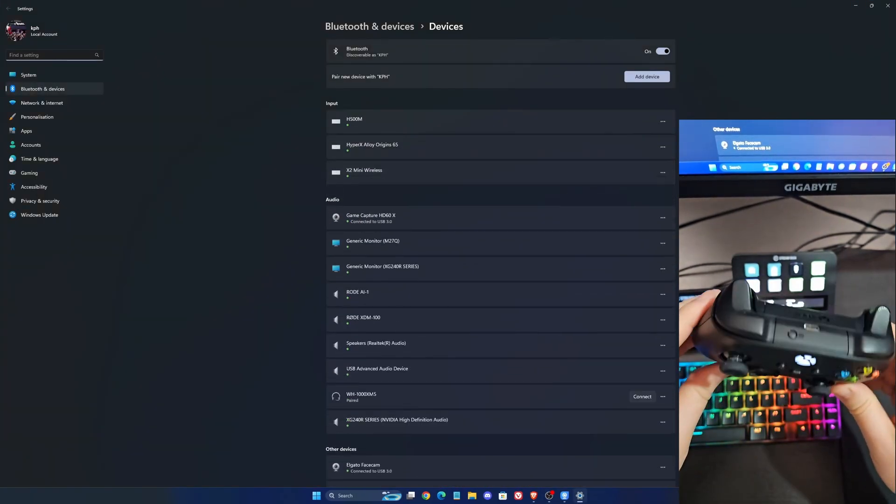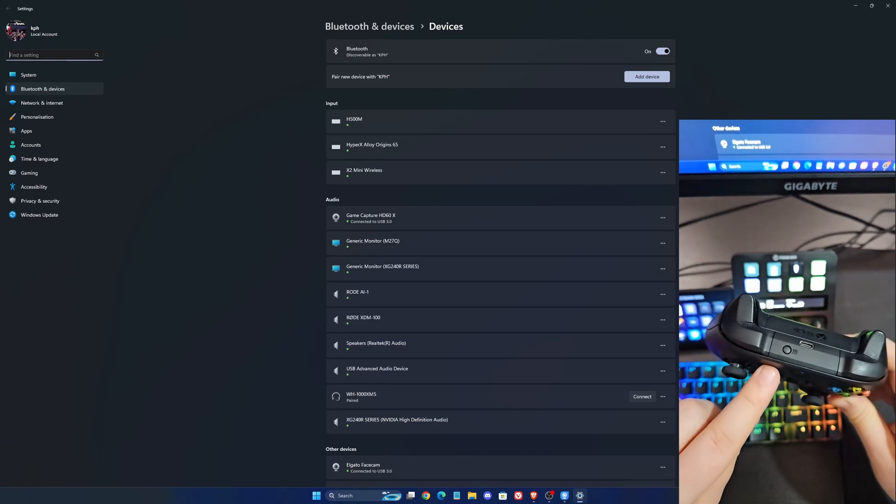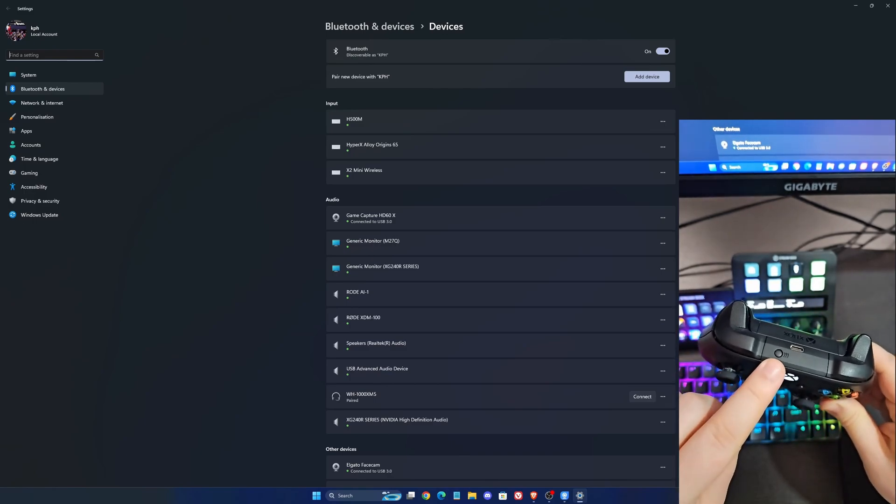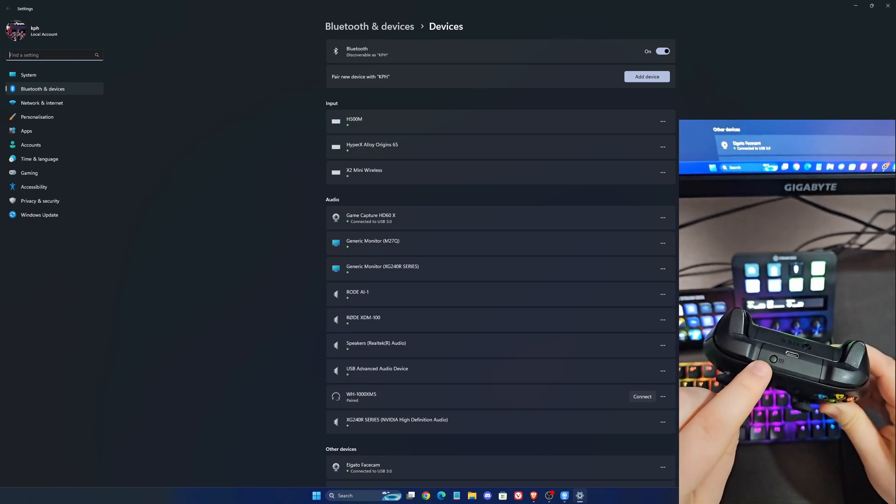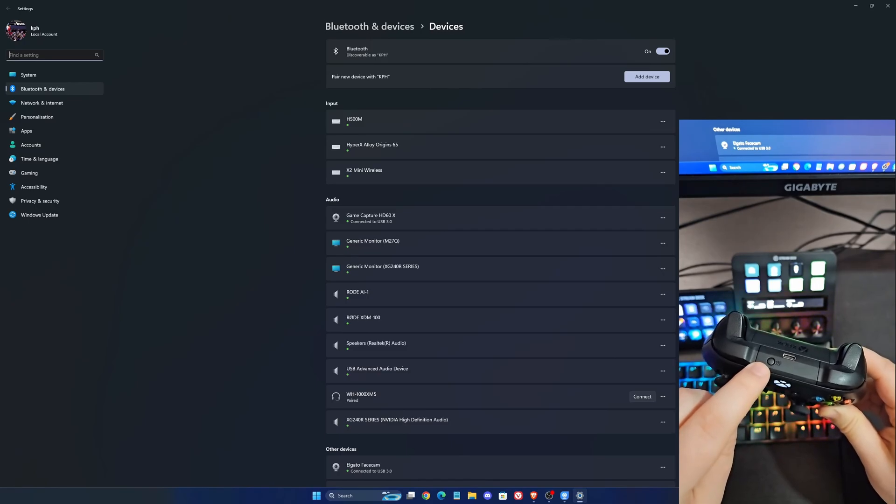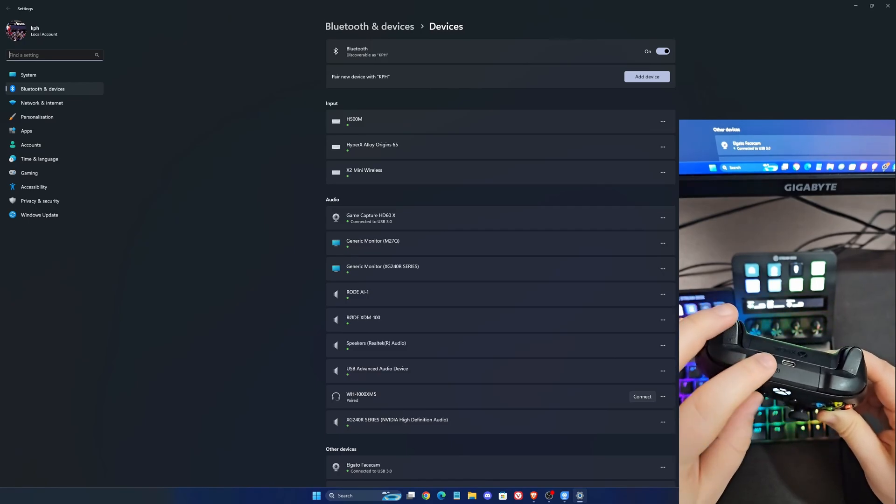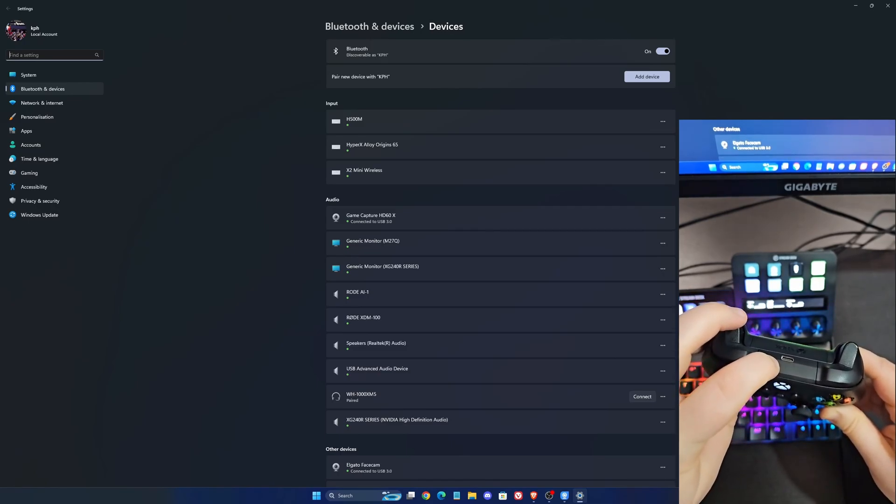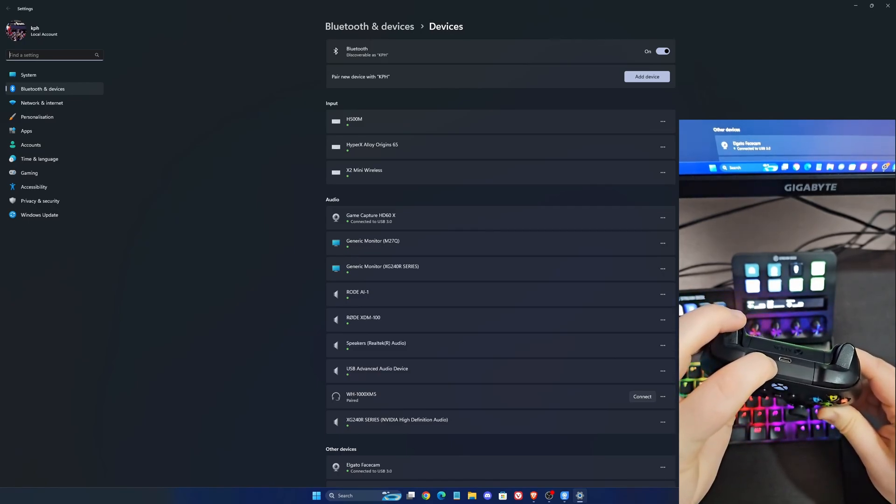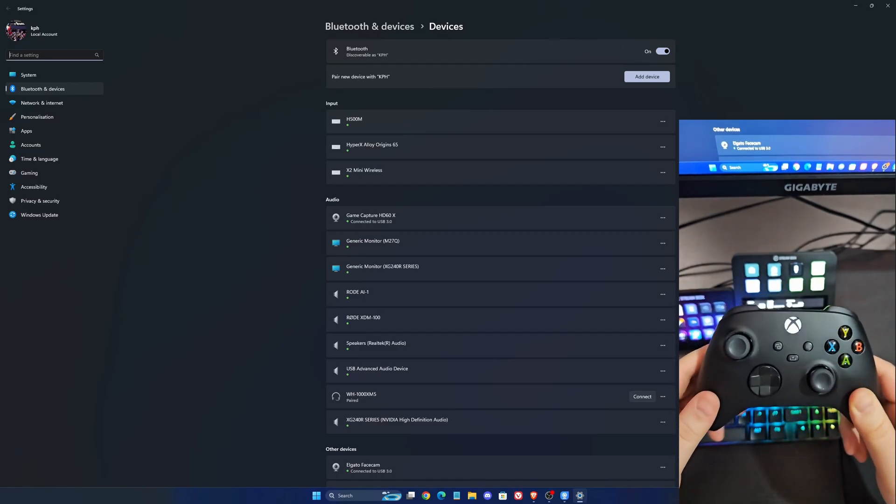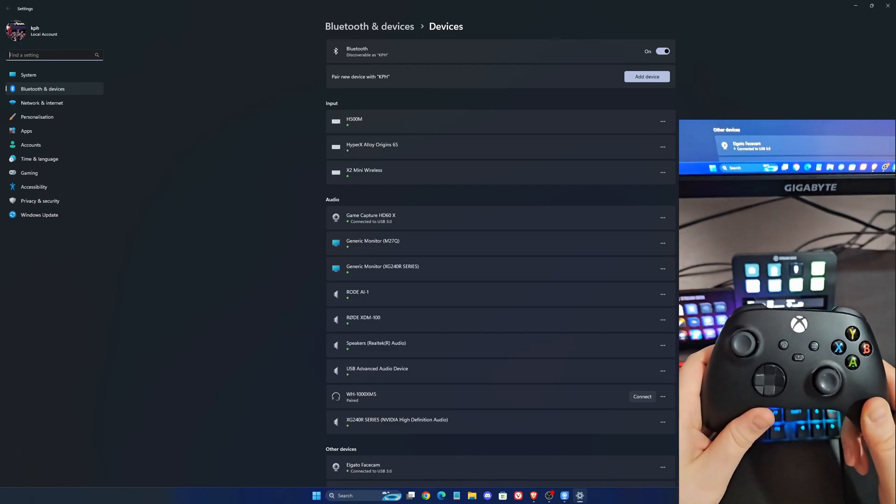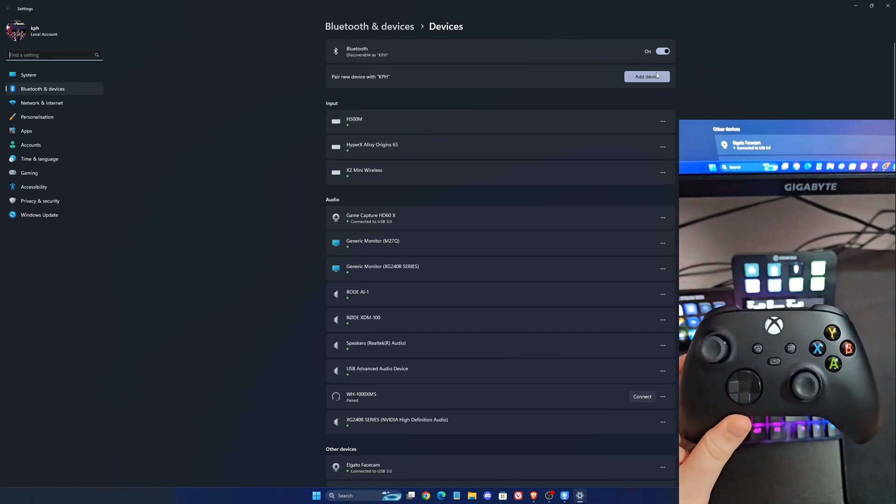So now what you want to do, you want to sync it with your PC and it's the same button if you want to sync it with your Xbox. So just hold this and the logo will start to flash very fast as you can see over there. So now you're in pairing mode.